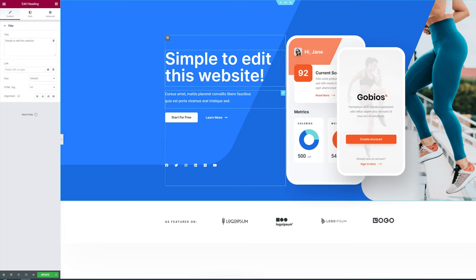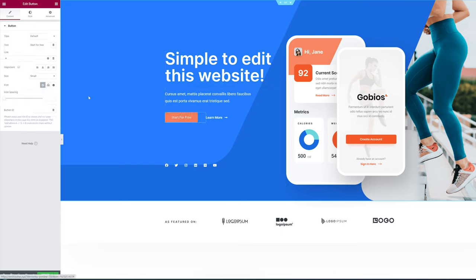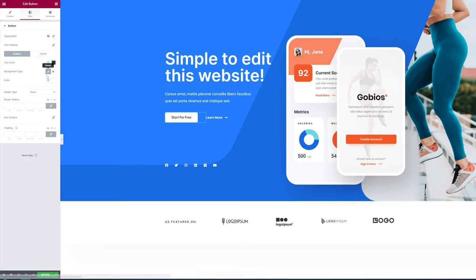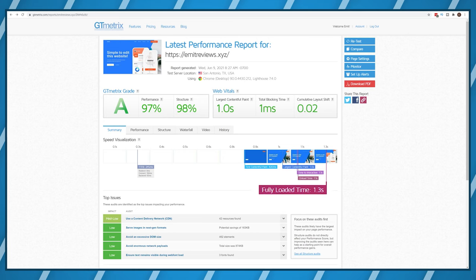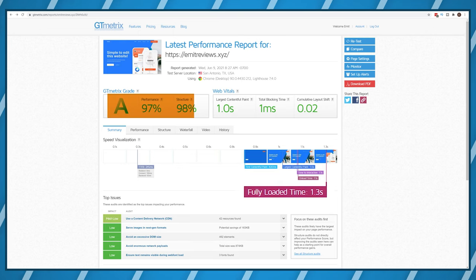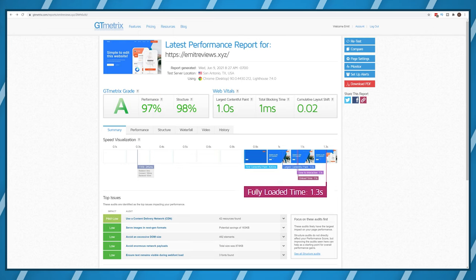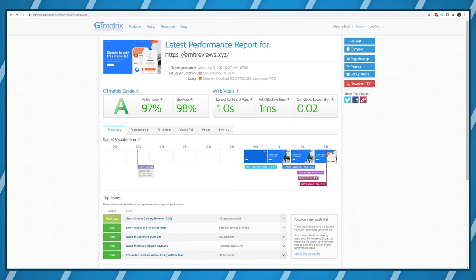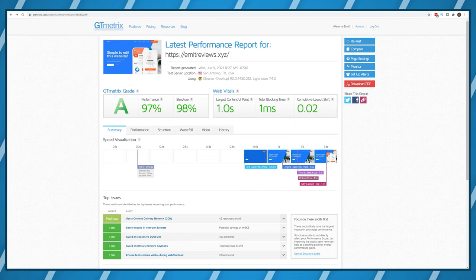But anyways here you go. This website loads in around 1.3 seconds and scores A's in both performance and structure. Most importantly it only costs you around $30 and you can fully customize it to your liking.